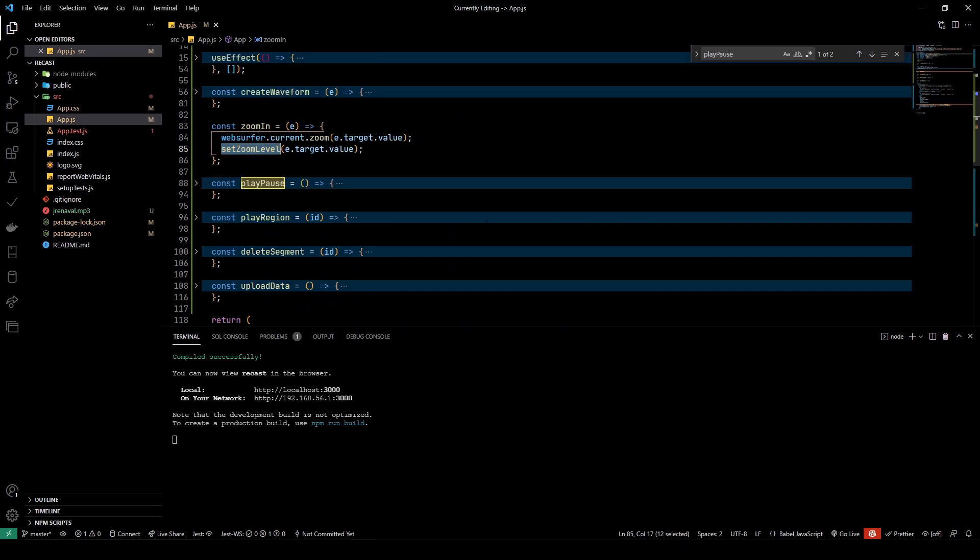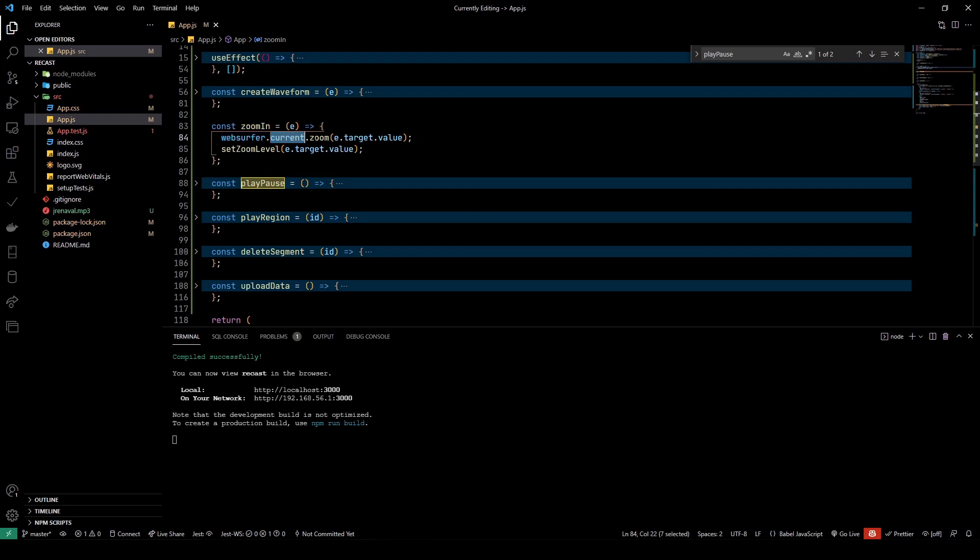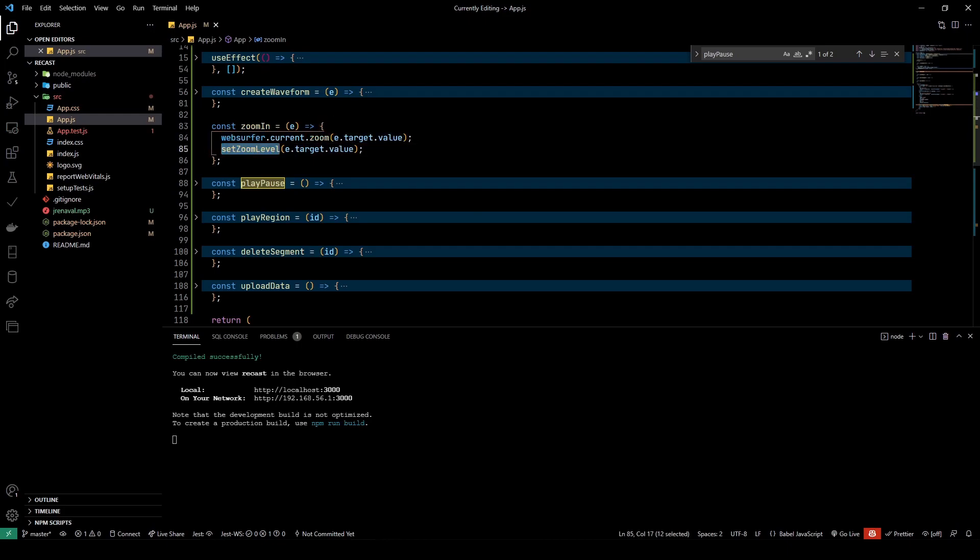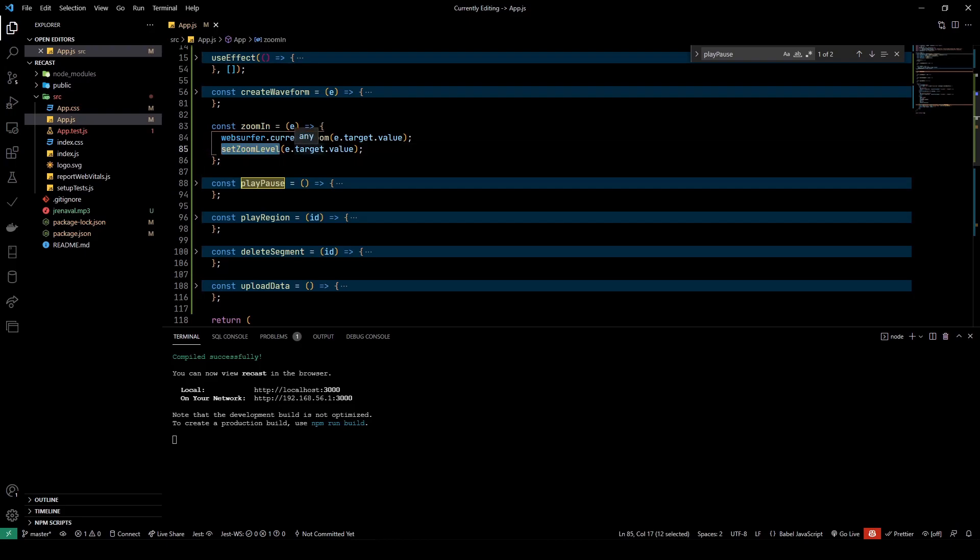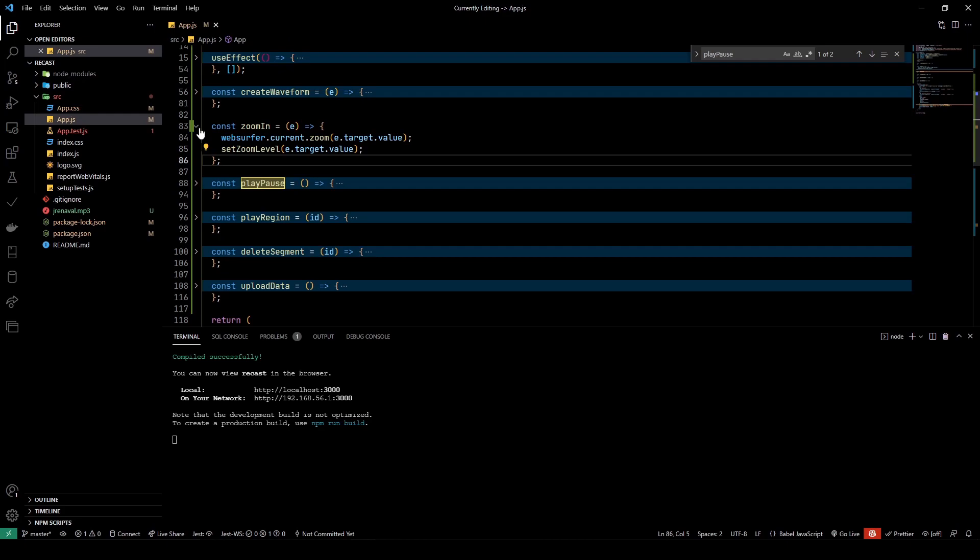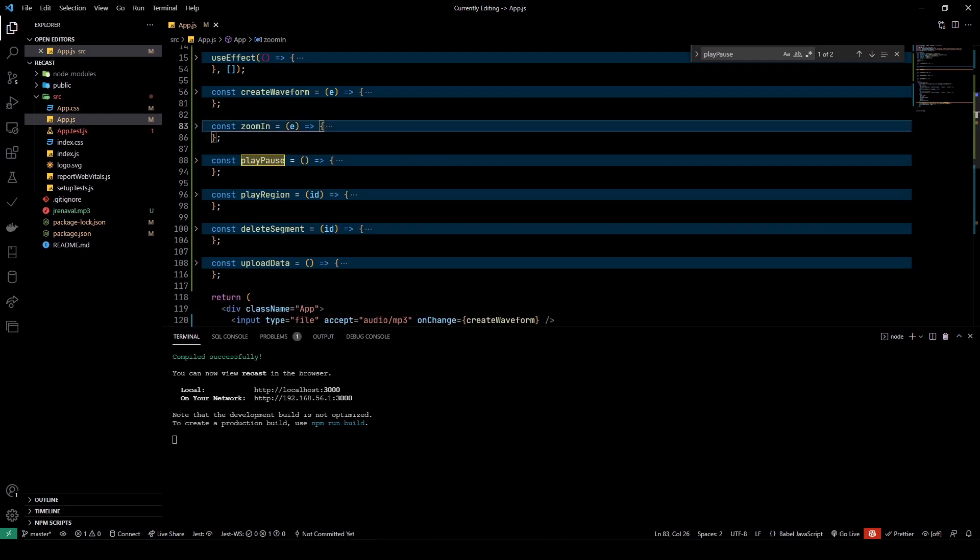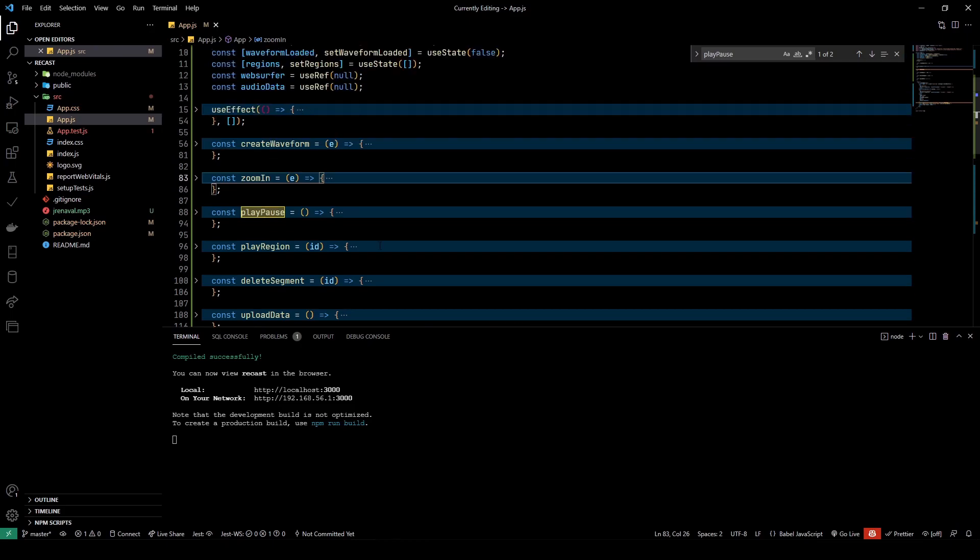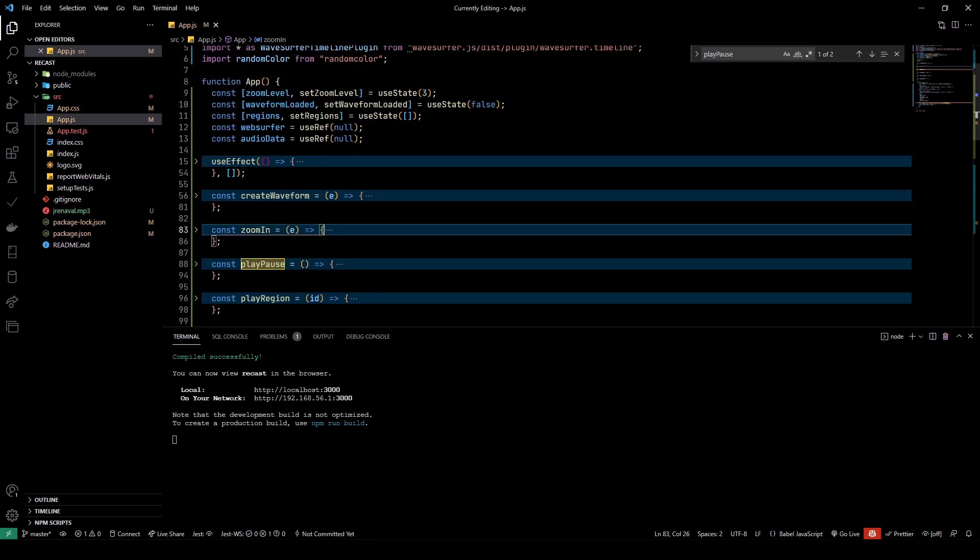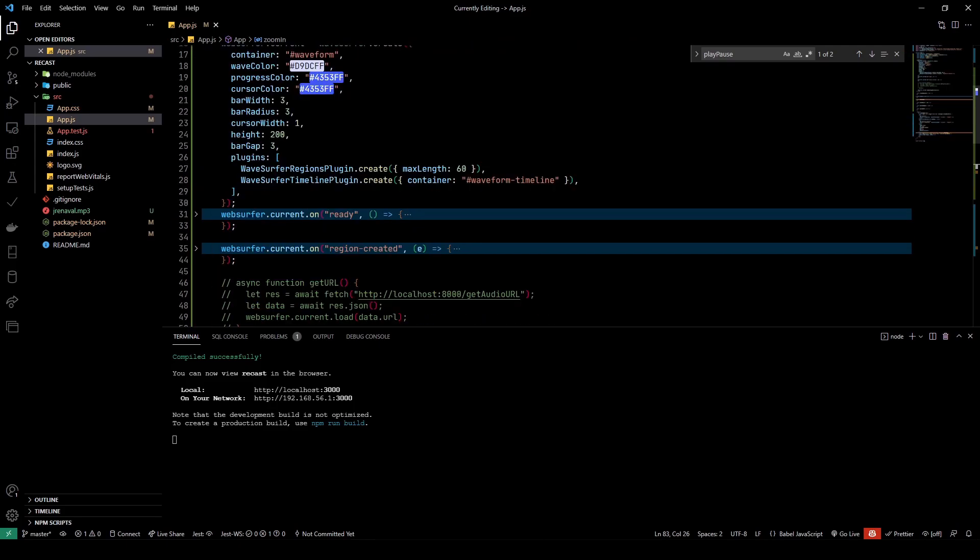There is a zoom in and zoom out thing that I have made. It depends on the slider, and onChange there is a zoomIn callback which gets called. You basically set the zoom level: waveSurfer.current.zoom(e.target.value). And because this has to also reflect on the slider, you say setZoomLevel(e.target.value). So this is the zoom in and zoom out.